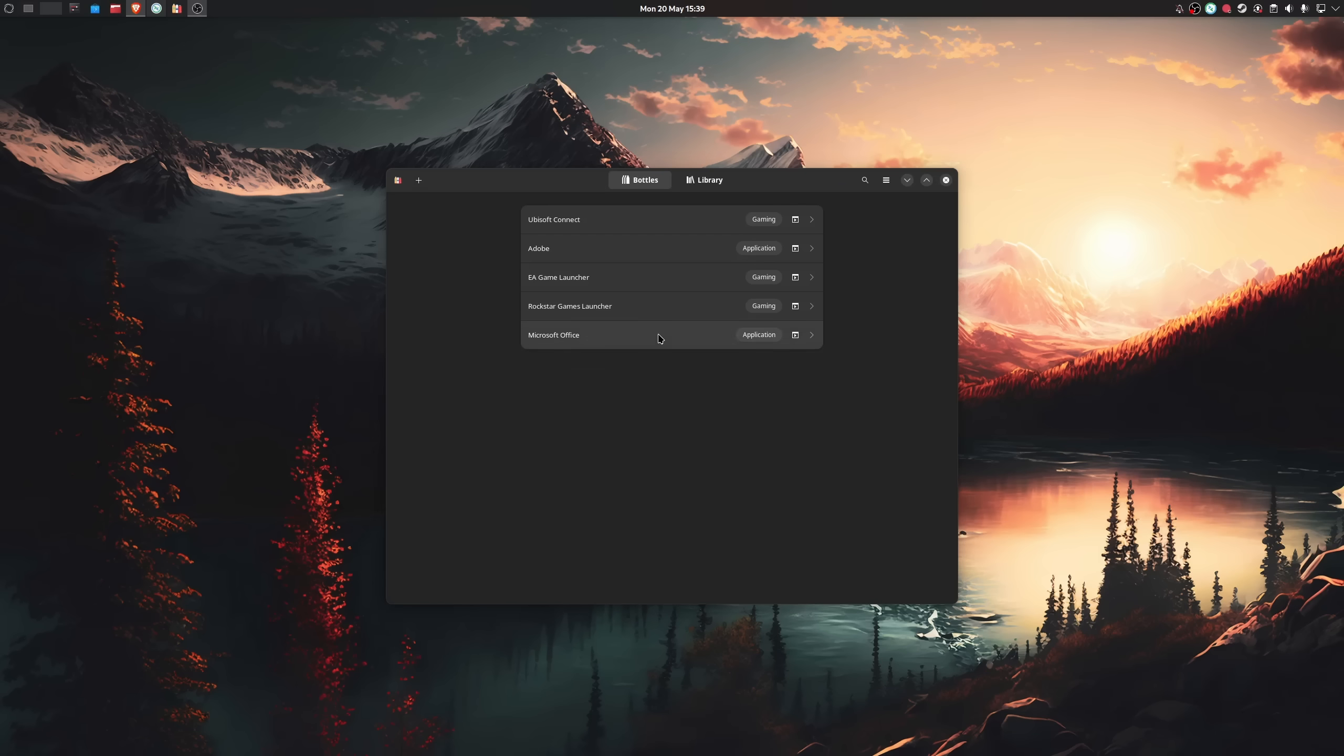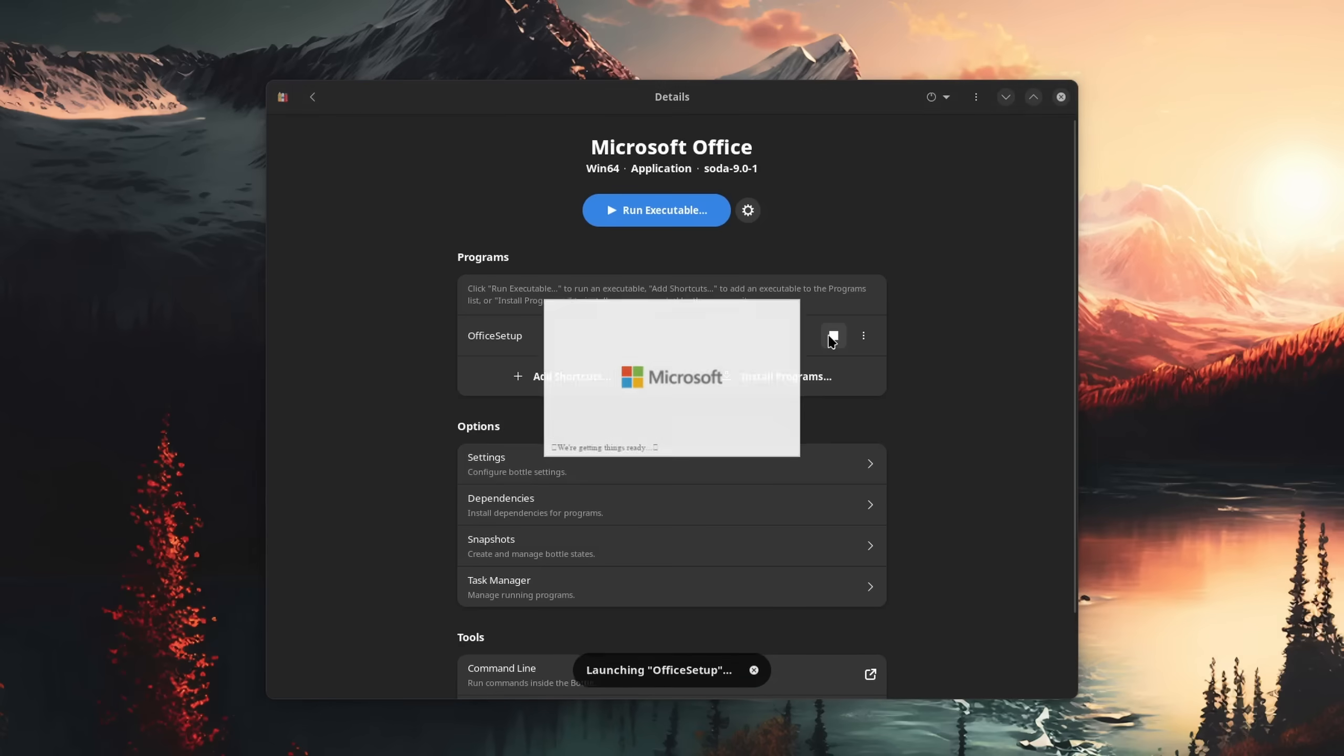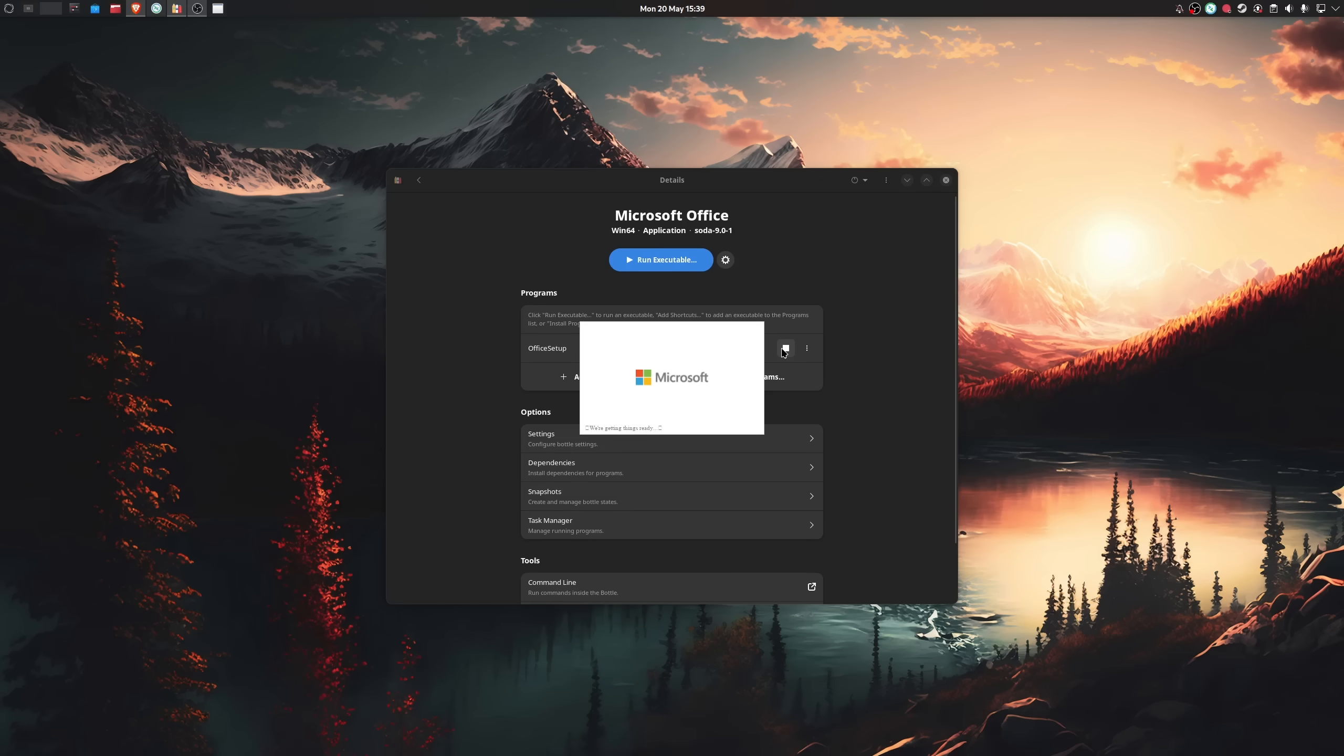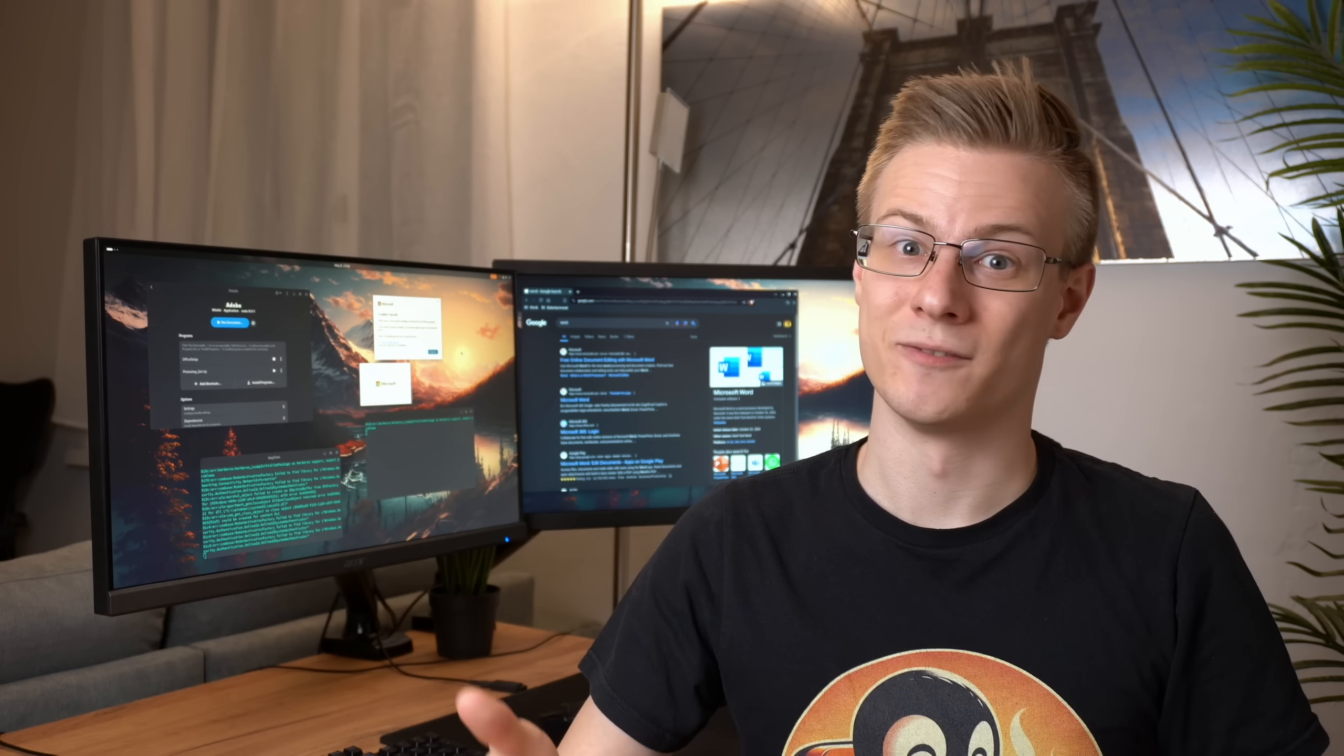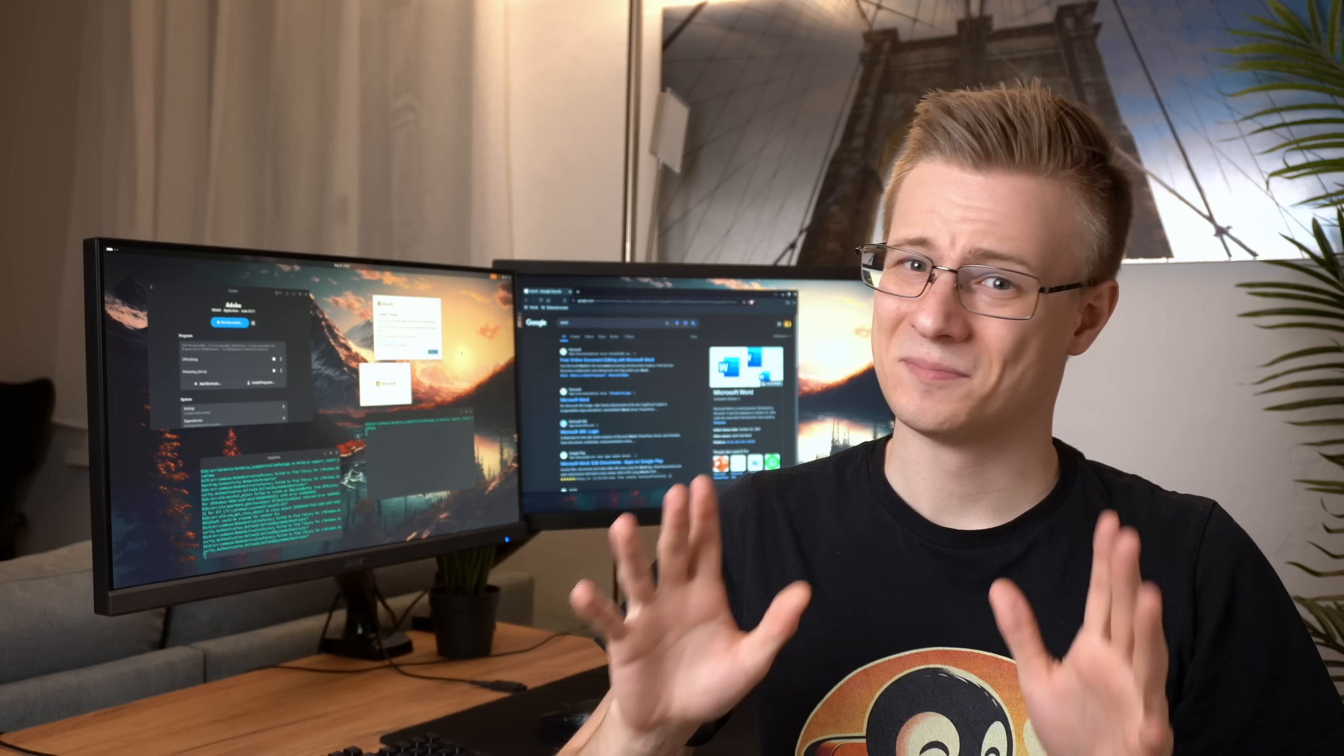Alright, so back in bottles. You want to click on run executable, select the setup.exe file and the window should now appear. And here's where the problem starts. Now, as of the moment of making this video, I haven't found a way to get it to display anything. However, if you click on the little Microsoft 365 icon, that is if your desktop environment shows it, then you should see that Office is actually installing in the background.